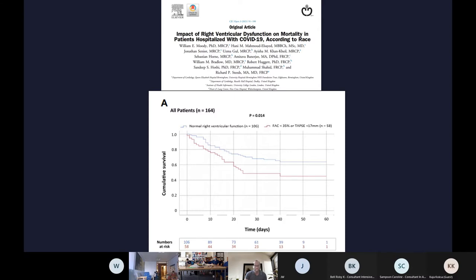COVID made RV problems really amplified. The RV problem had always existed but remained in the background, of interest only to a small group of academic intensivists. But COVID, being a pandemic, amplified every problem we've seen in ARDS before. A paper from Birmingham with 164 patients found that those with RV dysfunction — defined by a fractional area change less than 35% or TAPSE less than 70 — had poorer outcomes compared to those who didn't.